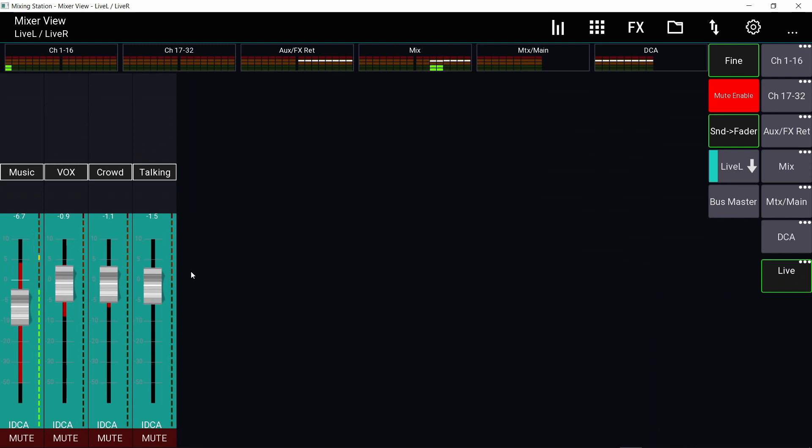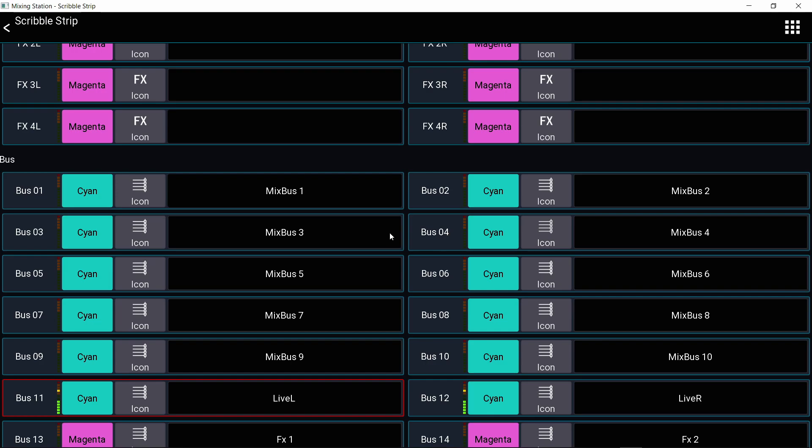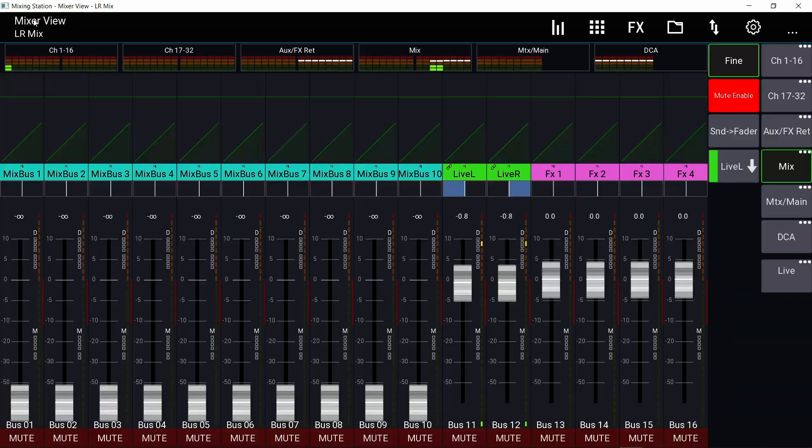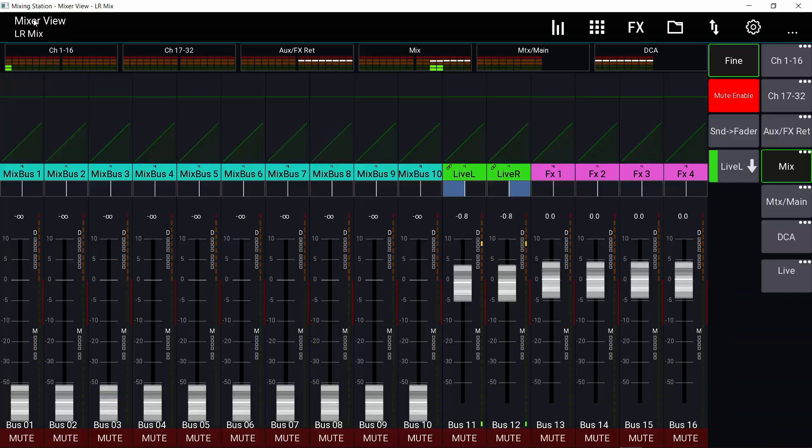And the IDCA will always have the color of the bus that it is going to. If I change the color of the live stream bus, let's say, I will press and hold on it to open this scribble strip. I'll change the color to green. And so if I go back to the IDCA, you can see the background is green. So you always know this IDCA is mixing to which bus.